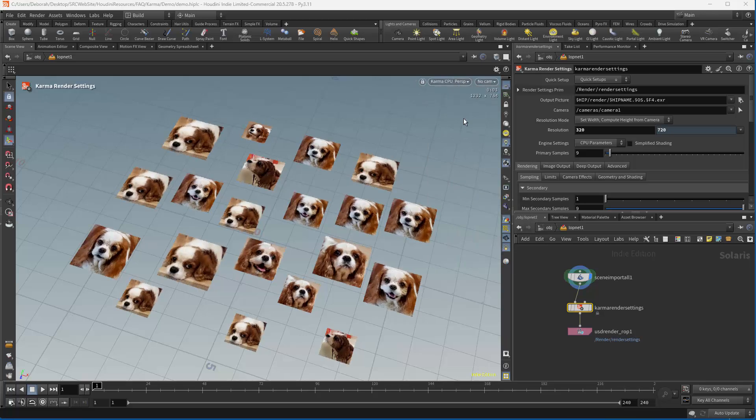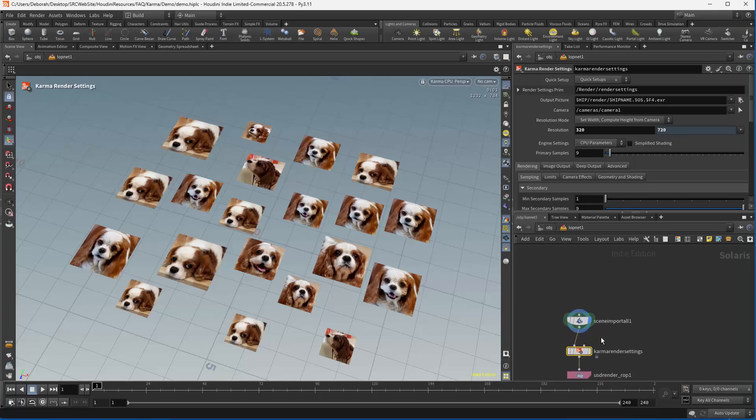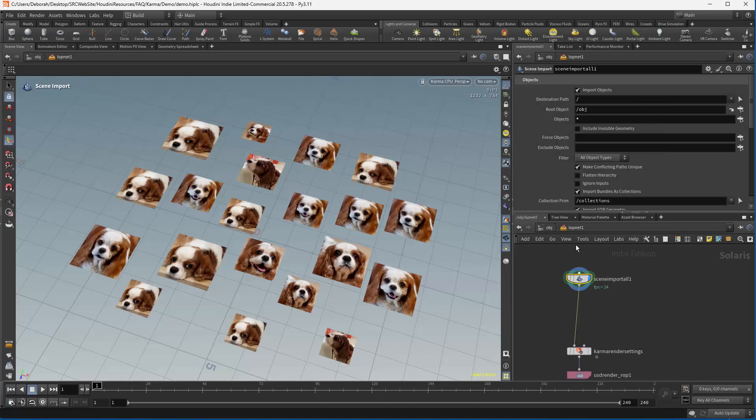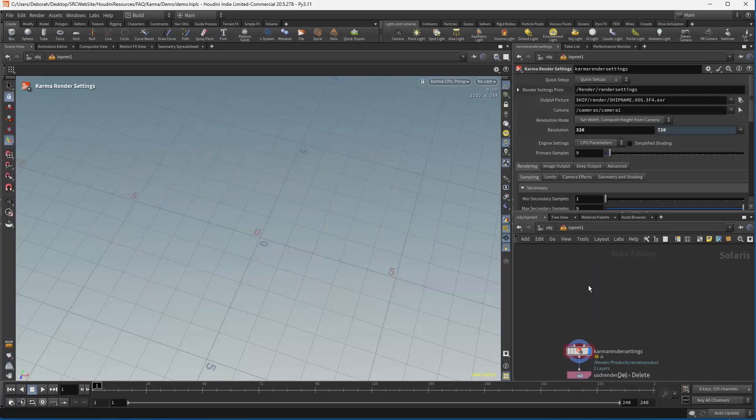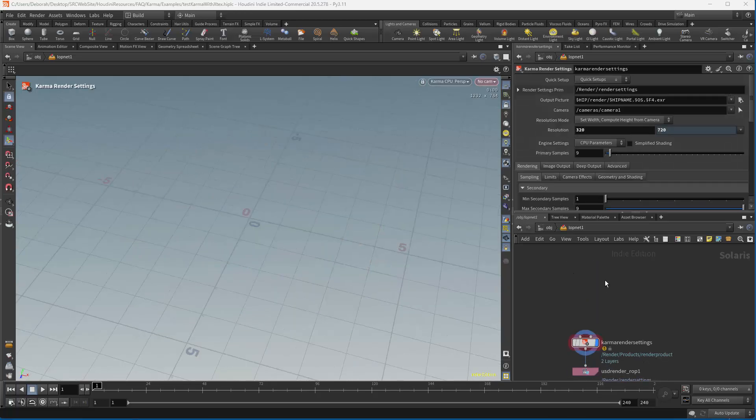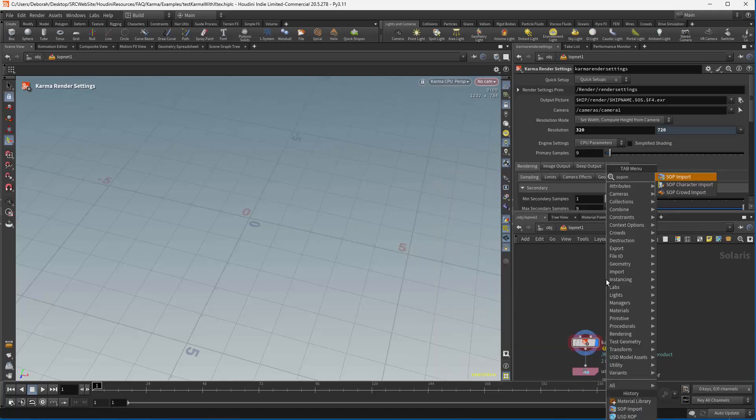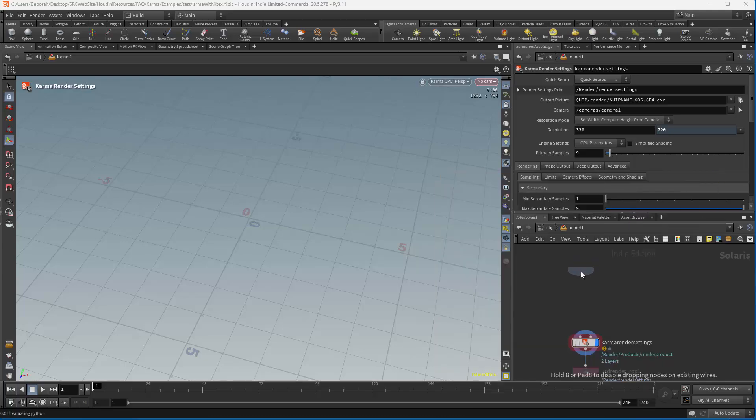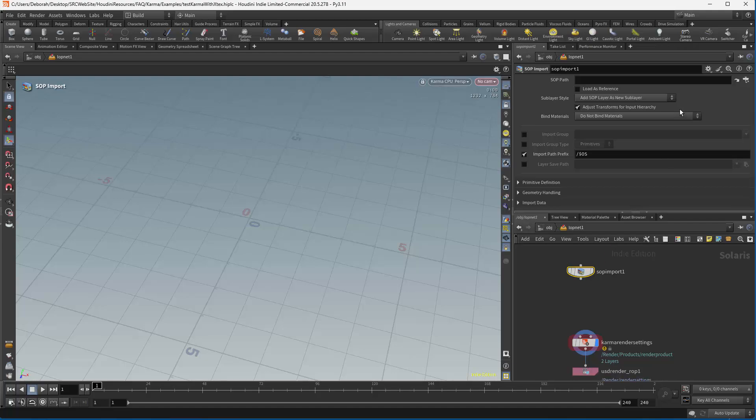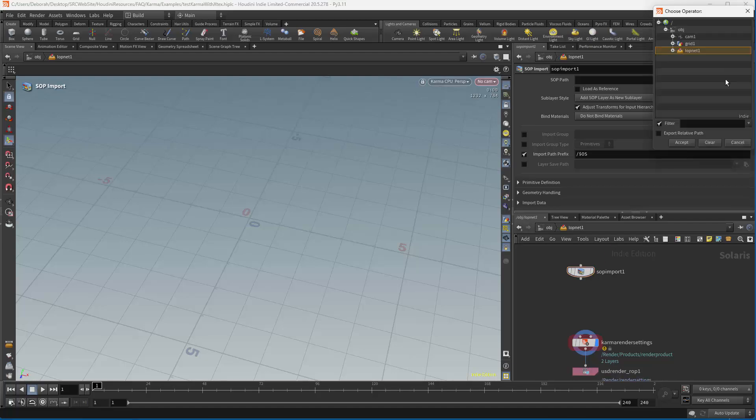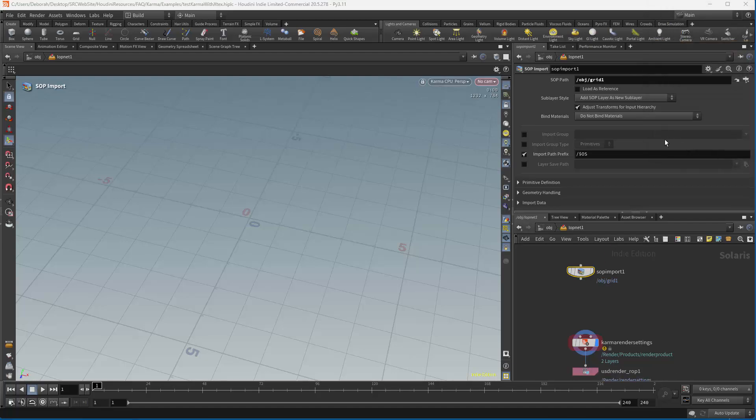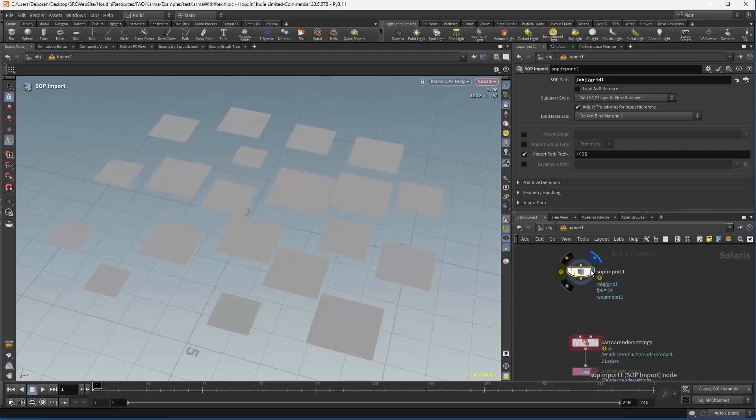MaterialX is relatively easy to use, but we're going to change our LOP network a little bit. So the first thing we're going to do is rather than do a scene import all, I could exclude things. But what I'm going to do instead is just get rid of the scene import all. We're going to use a SOP import.